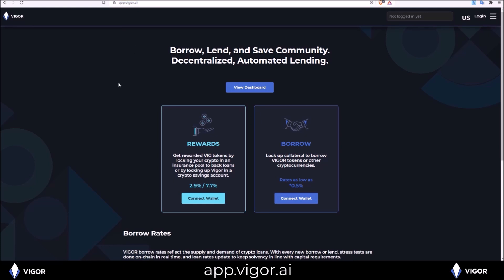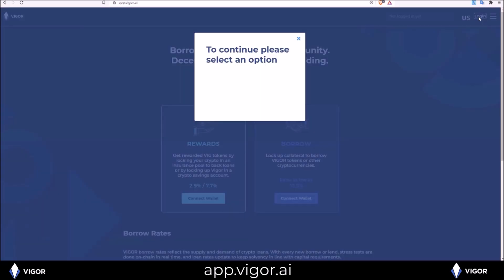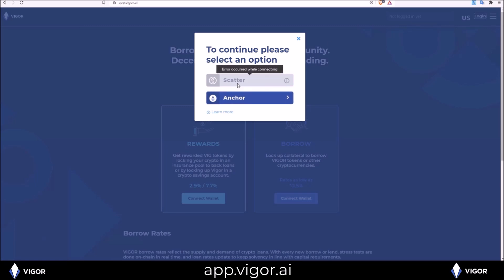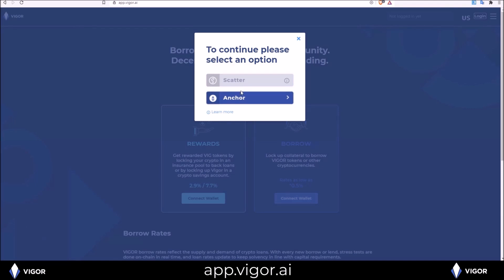Starting off on the app.vigor.ai homepage, the first thing you need to do to use the application is login with your EOS account. The login button can be found in the upper right hand corner and when you click on that you get your options: scatter or anchor. Currently my scatter is not up and running, I have my anchor up and running so scatter is grayed out and I will choose the anchor button.